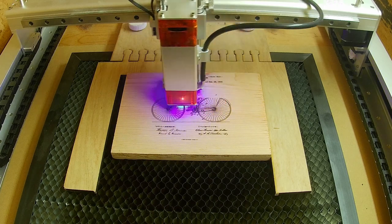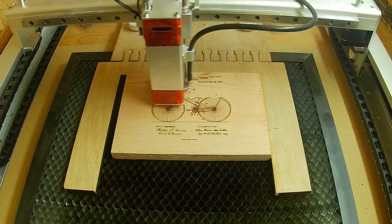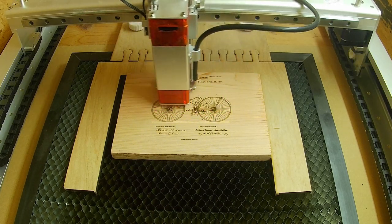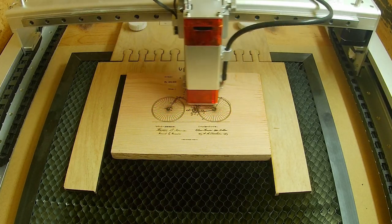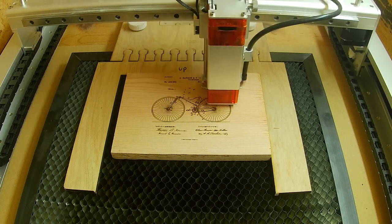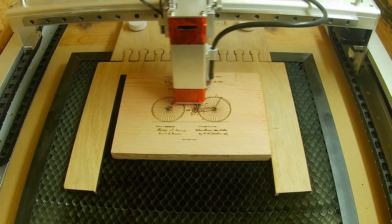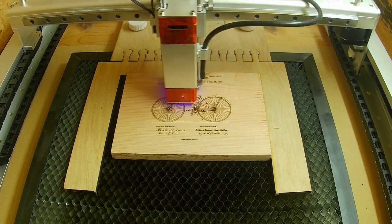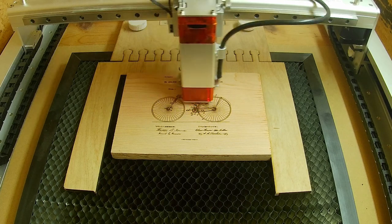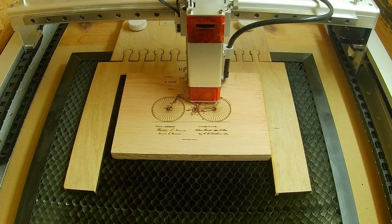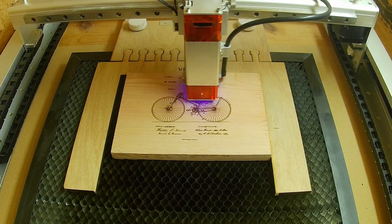In case you're wondering, this is being engraved with a Raleigh Lasermatic 10, and that's a 10 watt laser, and the material is actually a cutoff from a cedar fence plank that I planed smooth earlier.